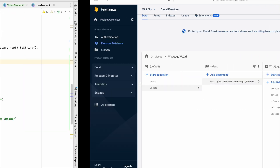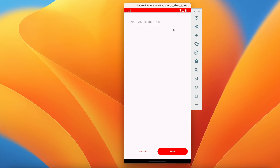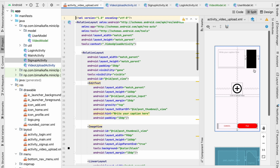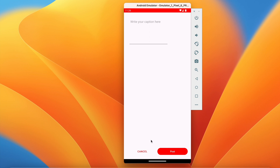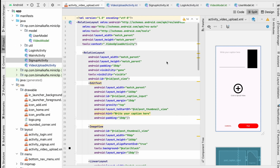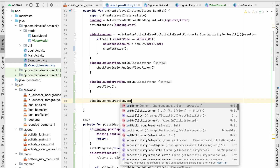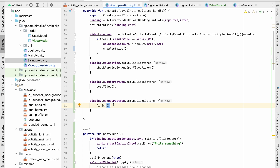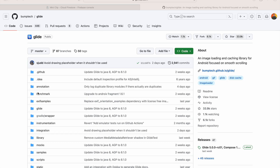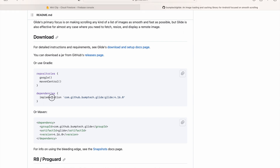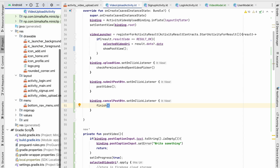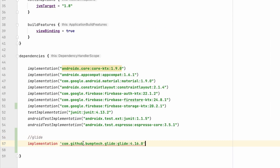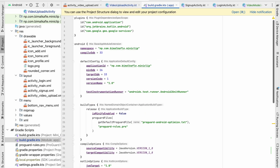One last thing in this activity: we need to show a thumbnail when a video is selected so the user knows which video they've chosen. We also need the Cancel button to work. For Cancel: binding.cancelPostButton.setOnClickListener { finish() }. For the thumbnail image view, we'll use the Glide library — add the Glide dependency in app-level build.gradle and sync.